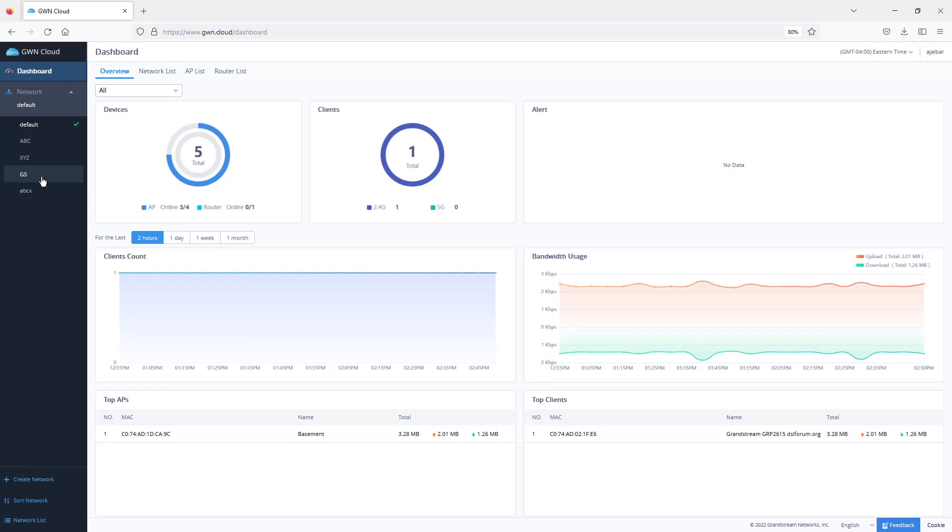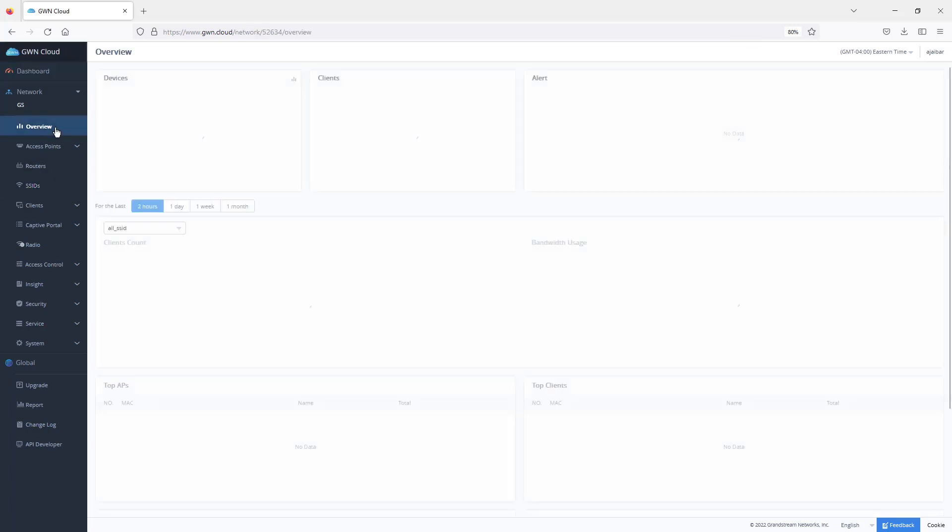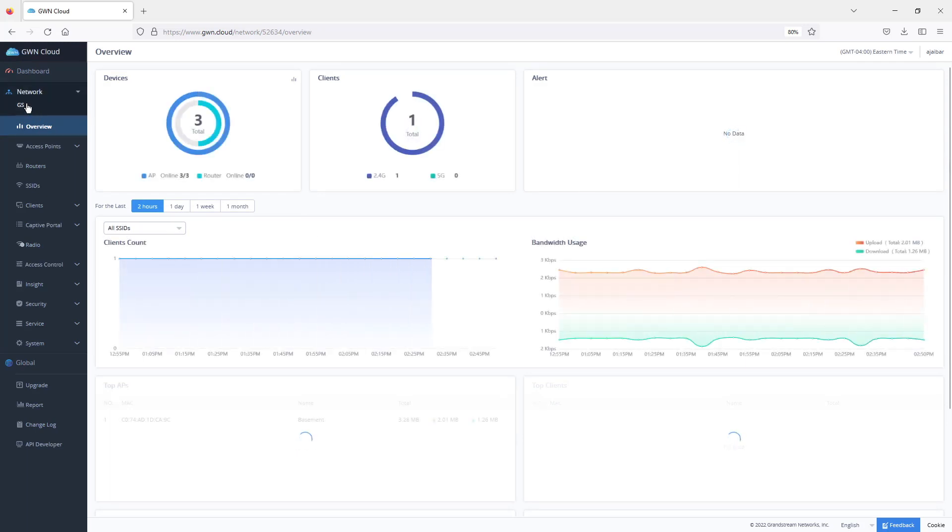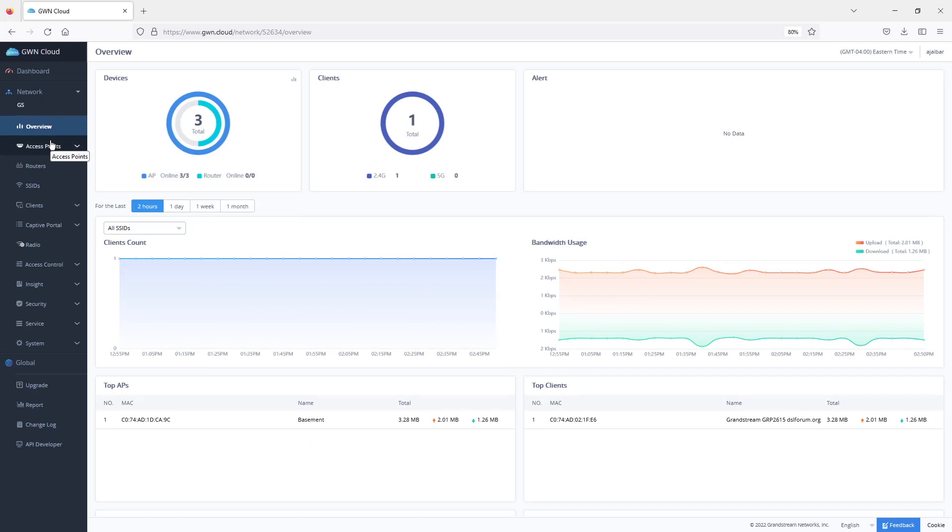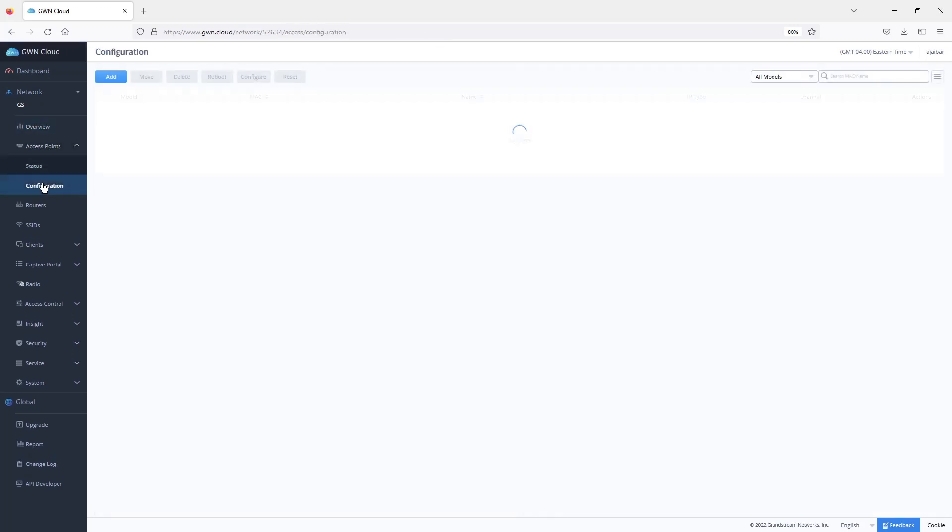For this demonstration, I will use this network which is GS. After you select the network, you can go to the overview to have a dashboard with information regarding that specific network. The first step in GWN access deployment and management is adding access points to the desired network.